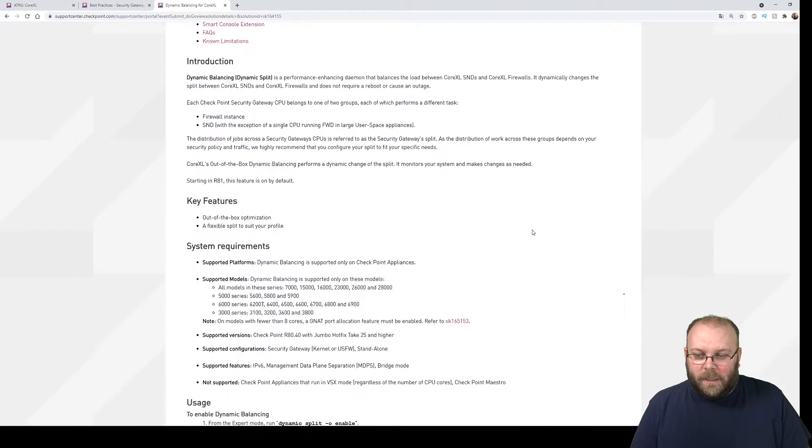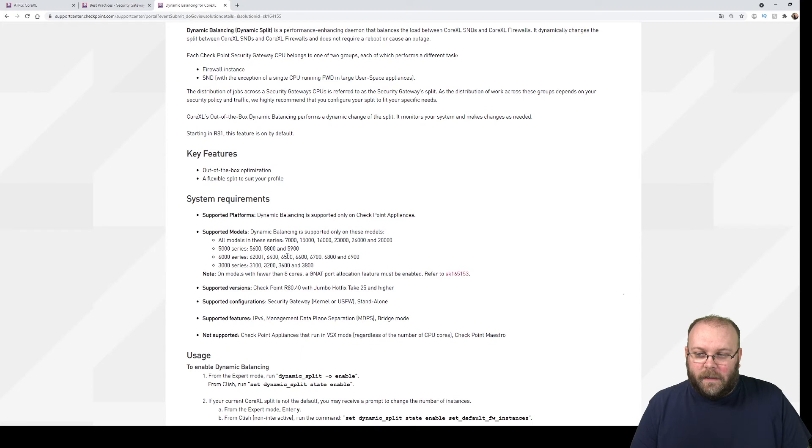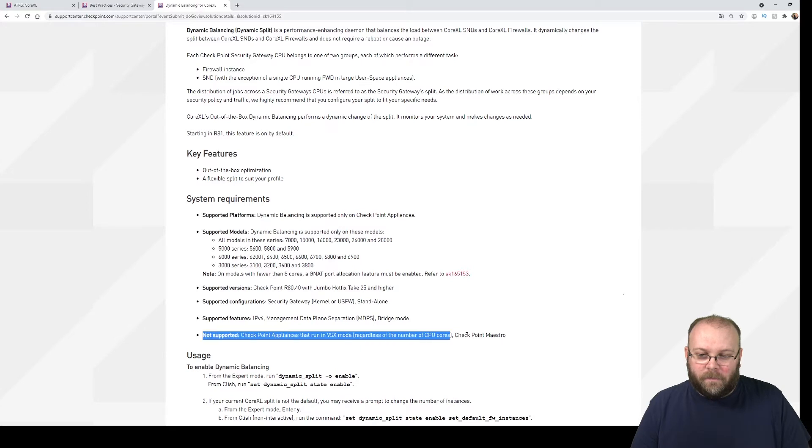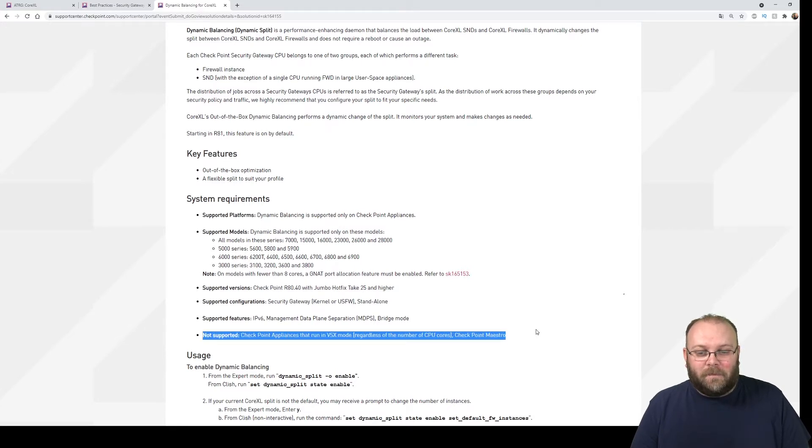But you see here that there are a lot of requirements and it's not supported to have it in VSX mode.